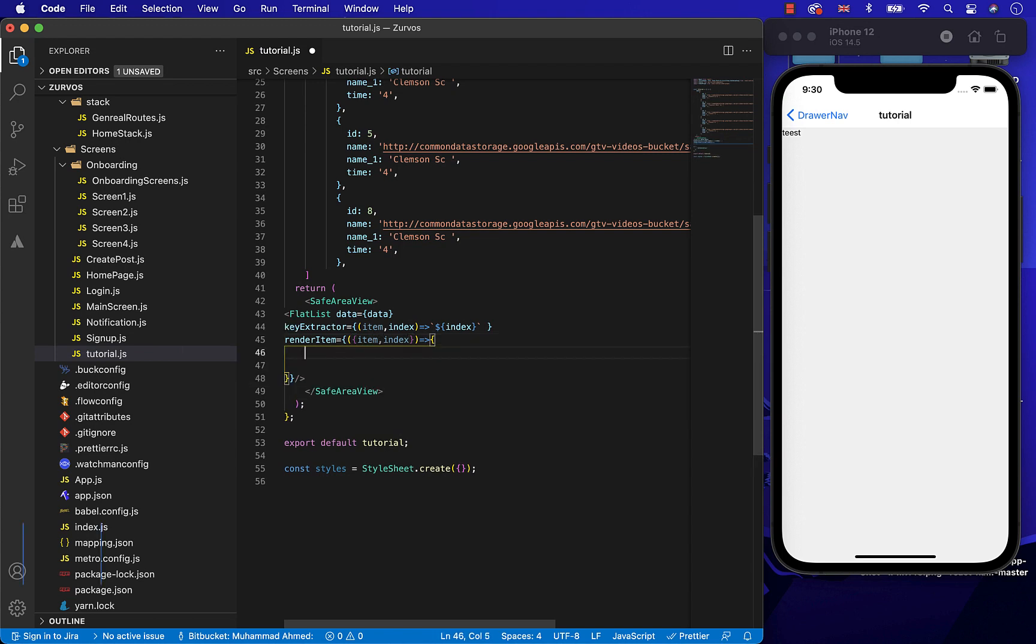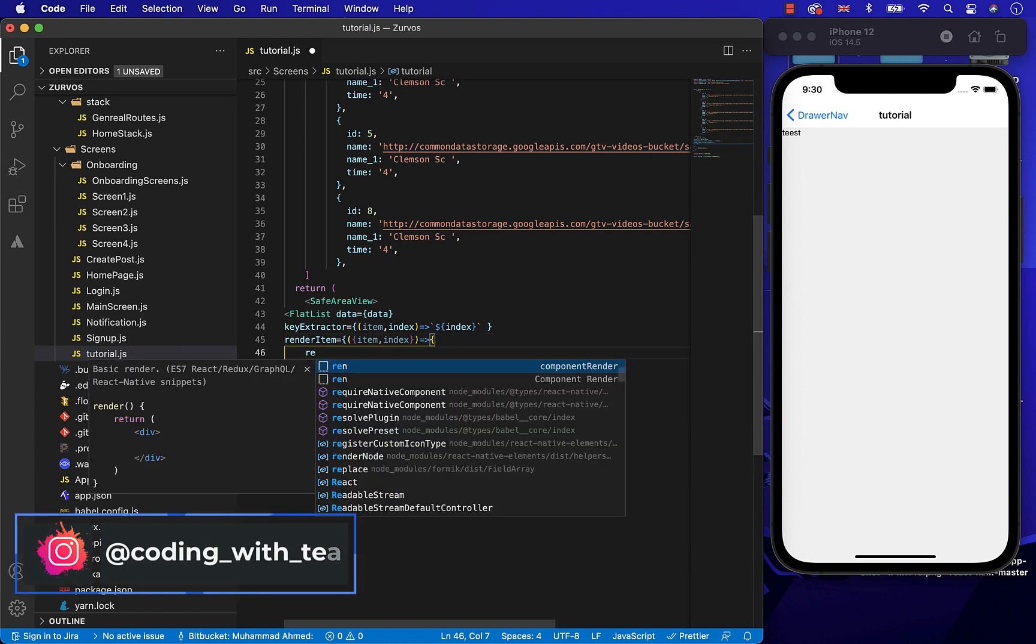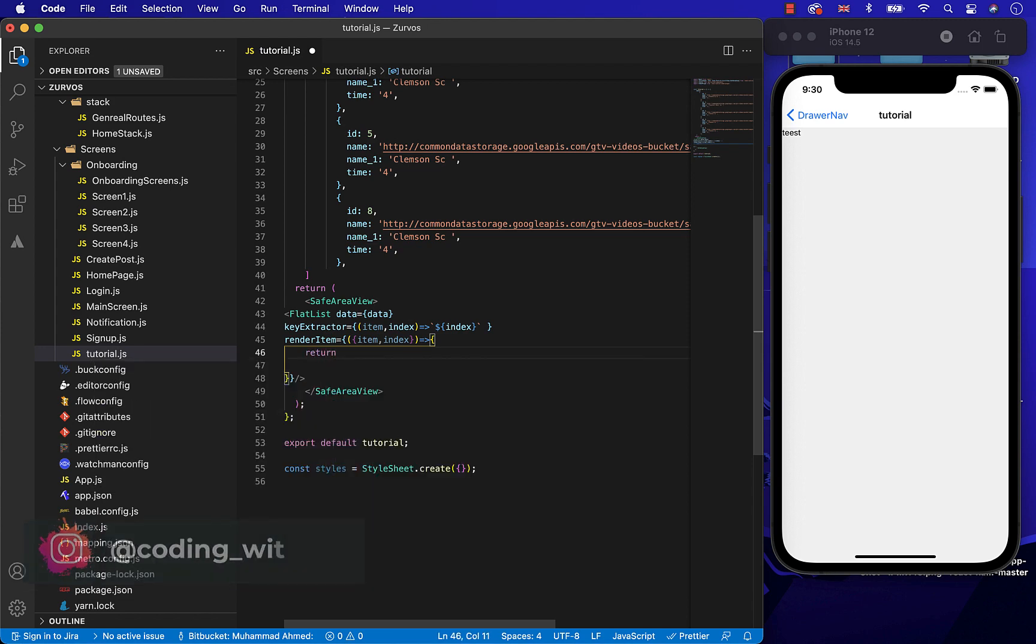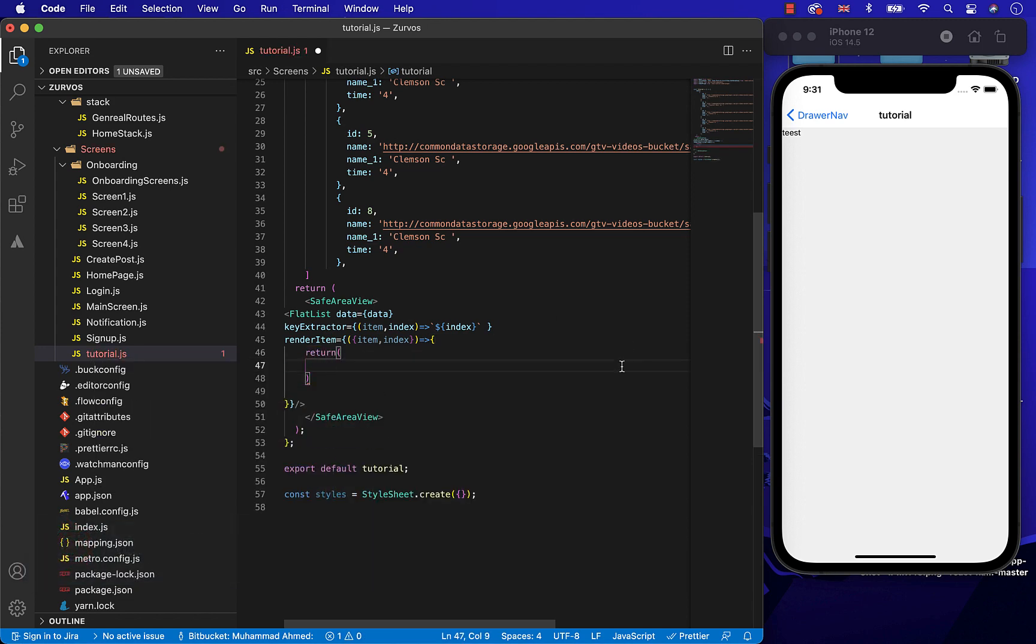In the render item, we will be creating all the design related to the tutorial screen. First, let's return it.